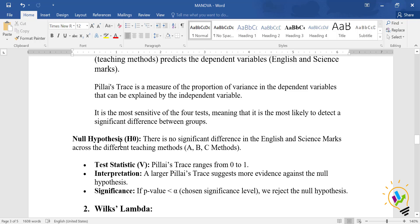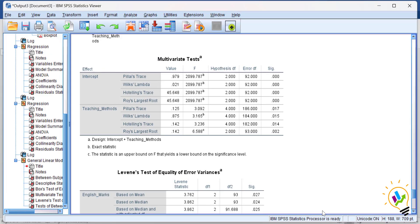The null hypothesis states there is no significant difference in English and science marks across the different teaching methods — that is, methods A, B, and C. In the MANOVA analysis output, we have four types of multivariate tests. You must look at the teaching methods row, not the intercept.